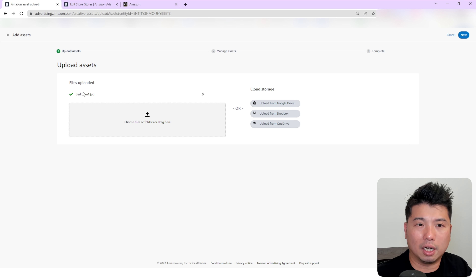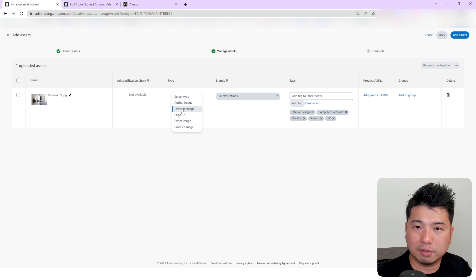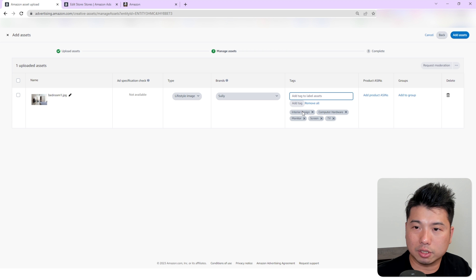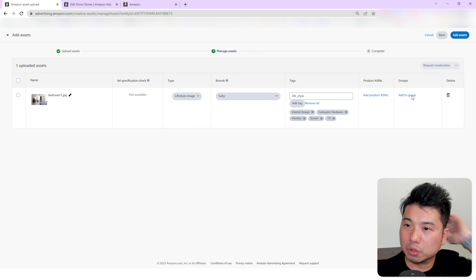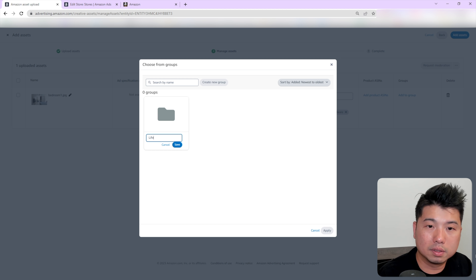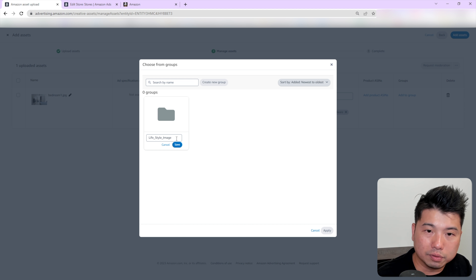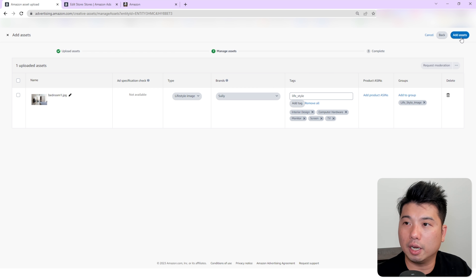Another thing we can do is add an A+ content asset. A good A+ content asset would be a rectangular one — I have a nice lifestyle image right here, a photo of a bedroom. I'll go to Next, set the type as 'lifestyle image,' and select my brand. I'll add a tag like 'lifestyle' — I don't really need to add an ASIN if it's not really connected to a specific ASIN.